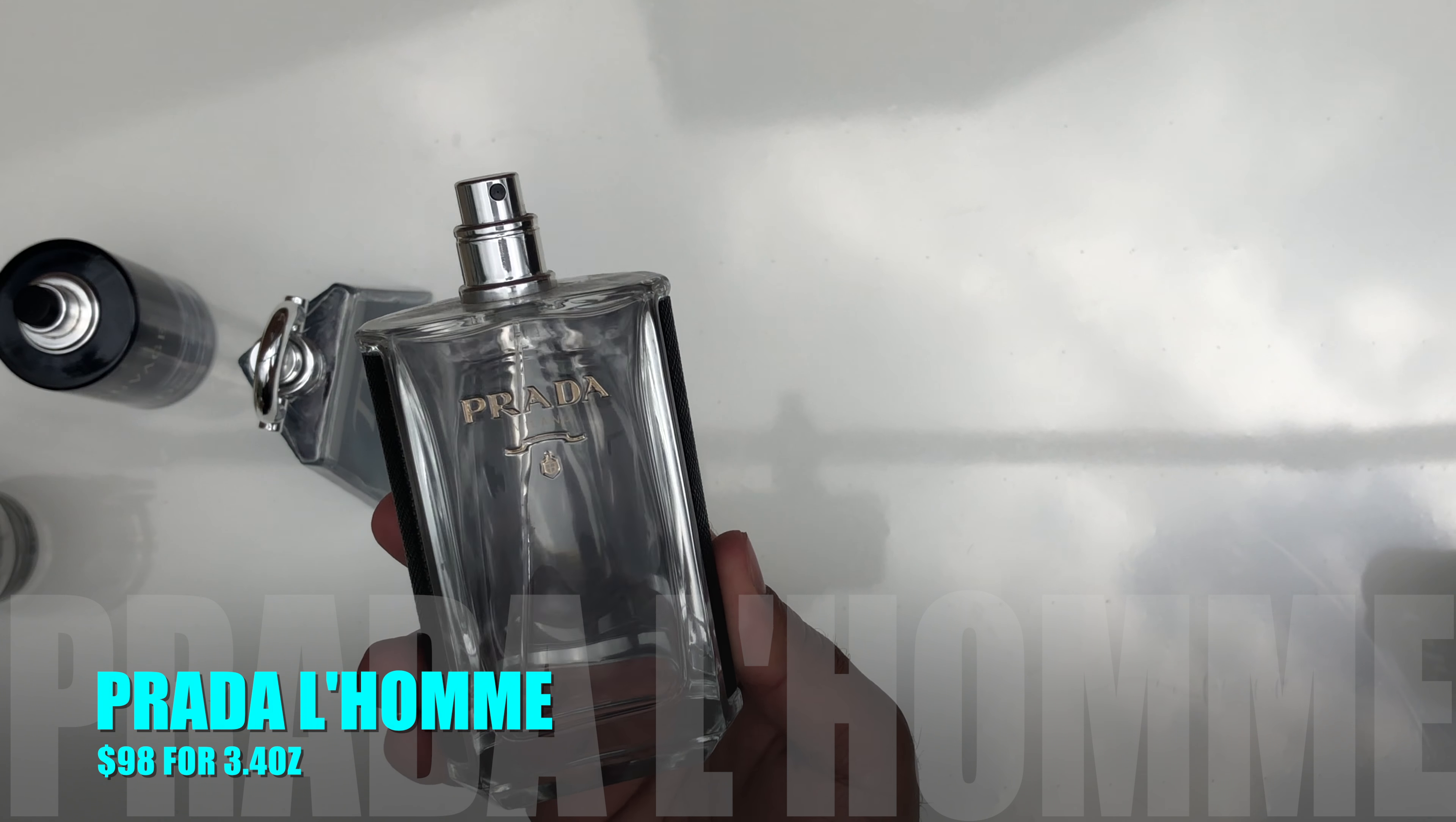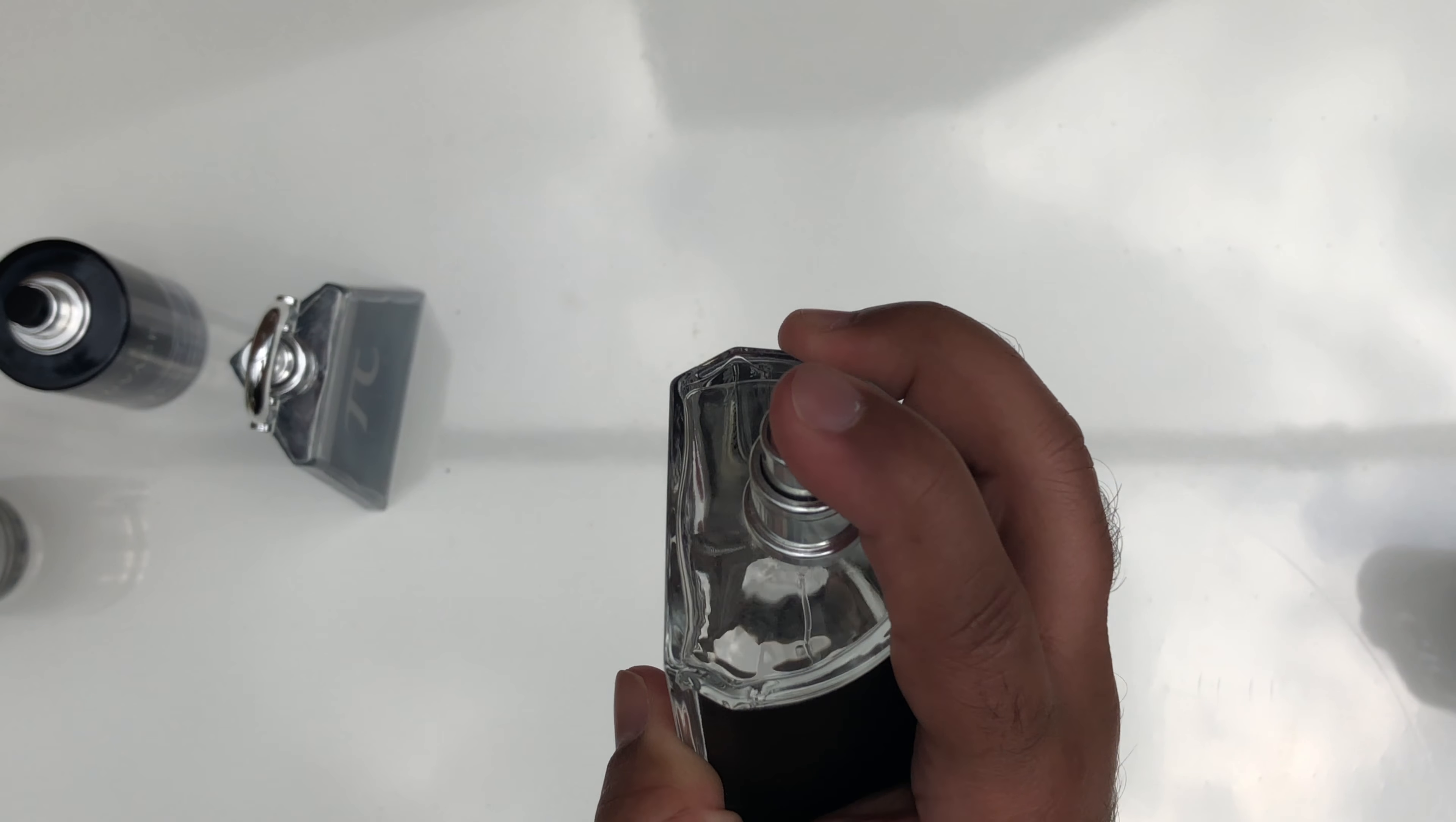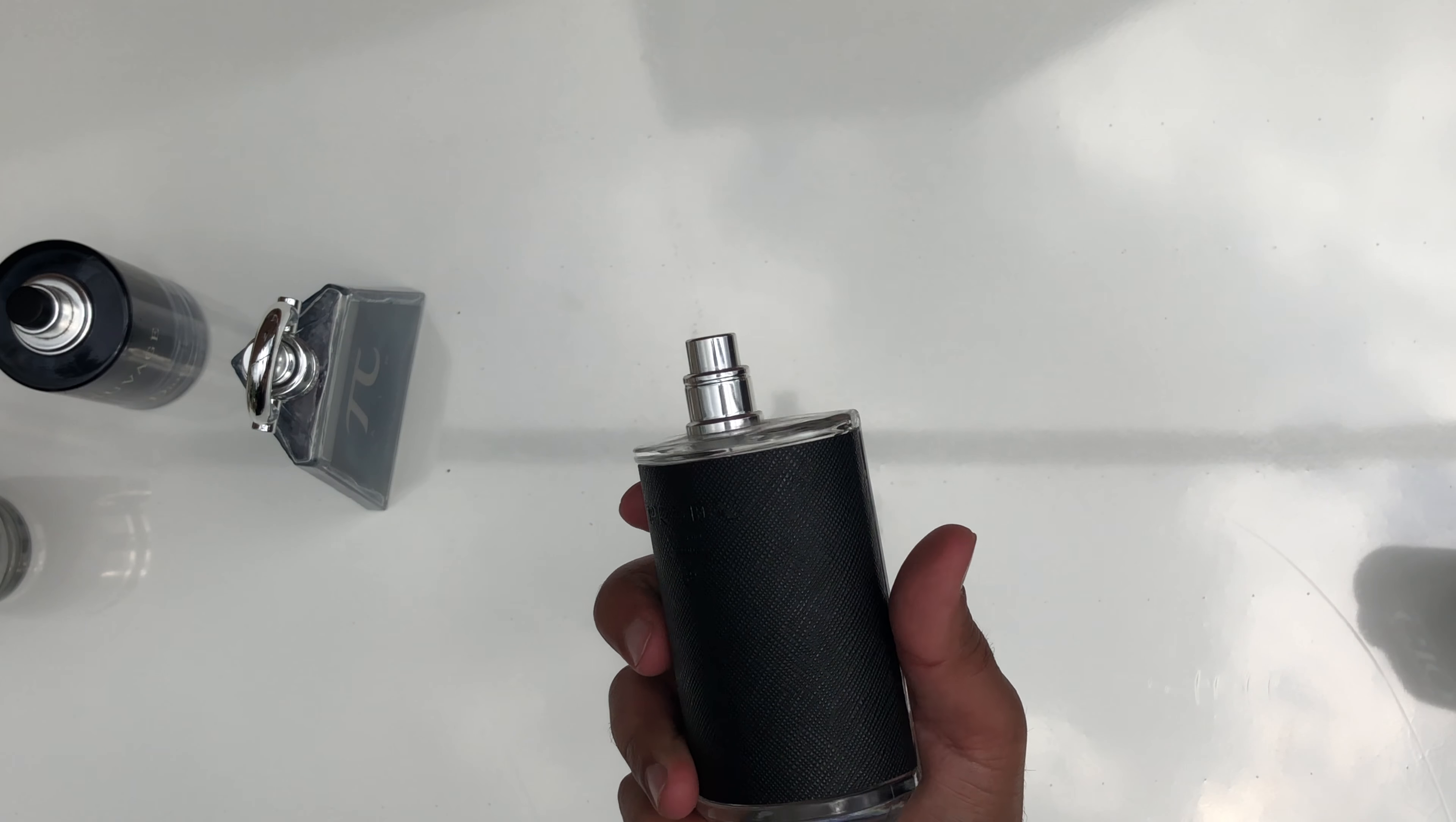The Prada L'Homme retails for $98 for the 3.4 ounce. It is reinterpreted in a modern way with neroli, geranium and patchouli. It is a highly sensual and distinctive scent to give you that rich and exotic fresh shower soap scent.